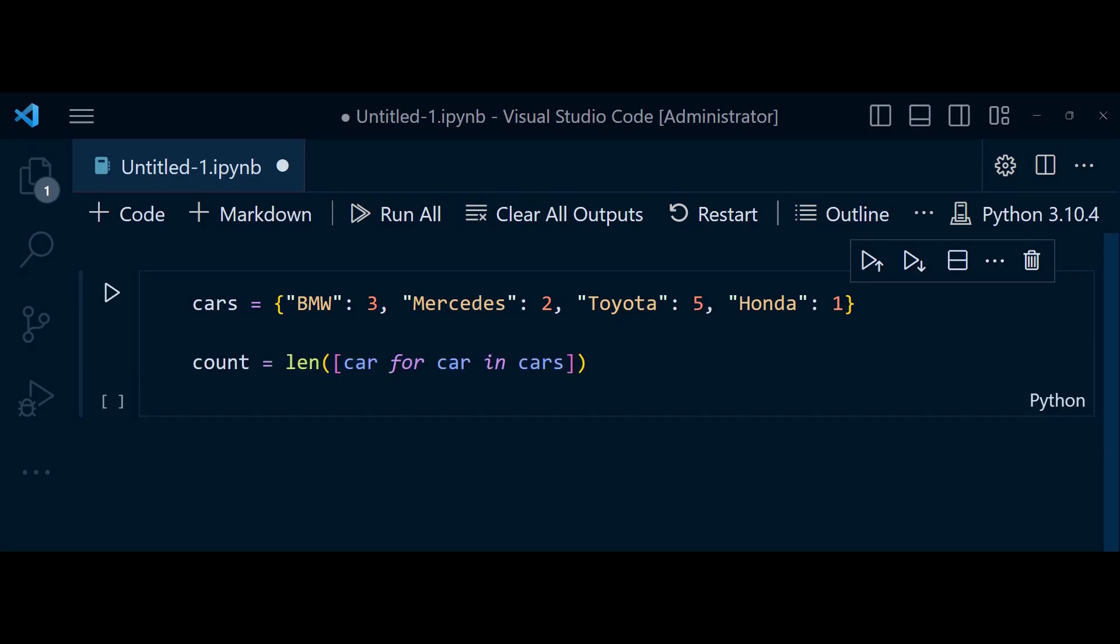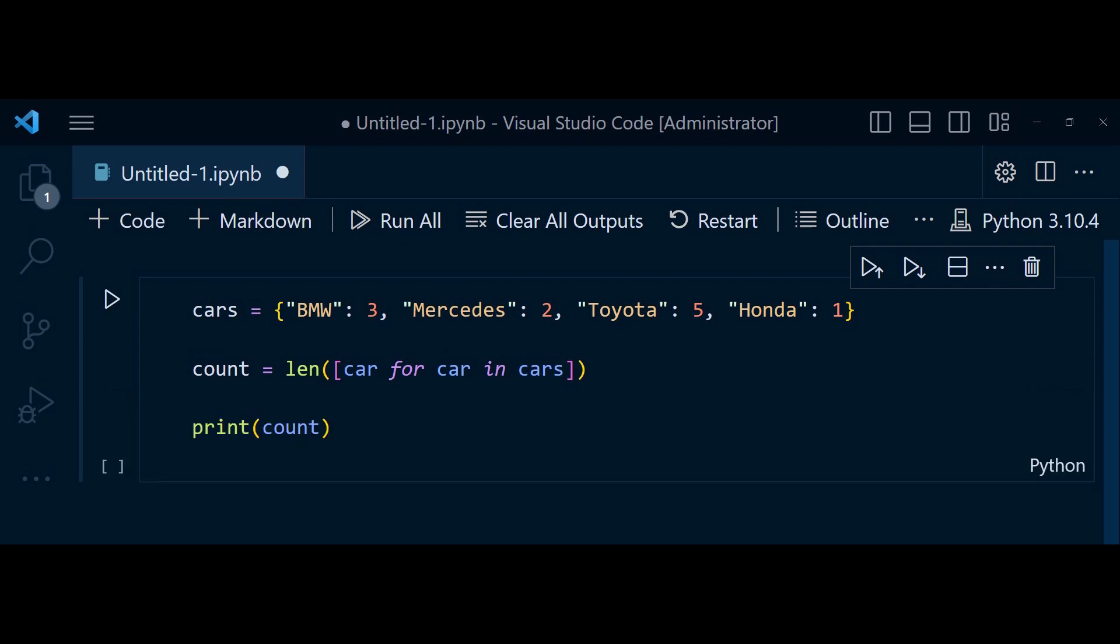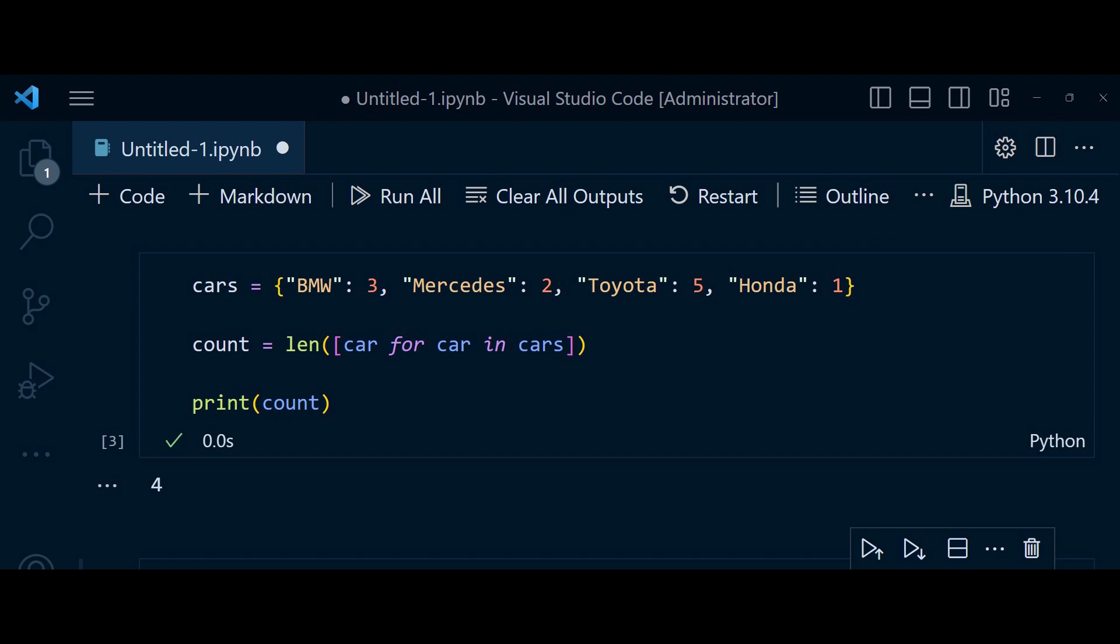In this code, the list comprehension, car for car in cars, iterates over the keys of cars dictionary. The resulting list contains the keys and by applying the len function, we calculate its length. The output of print count is 4, indicating the number of car brands in the dictionary.